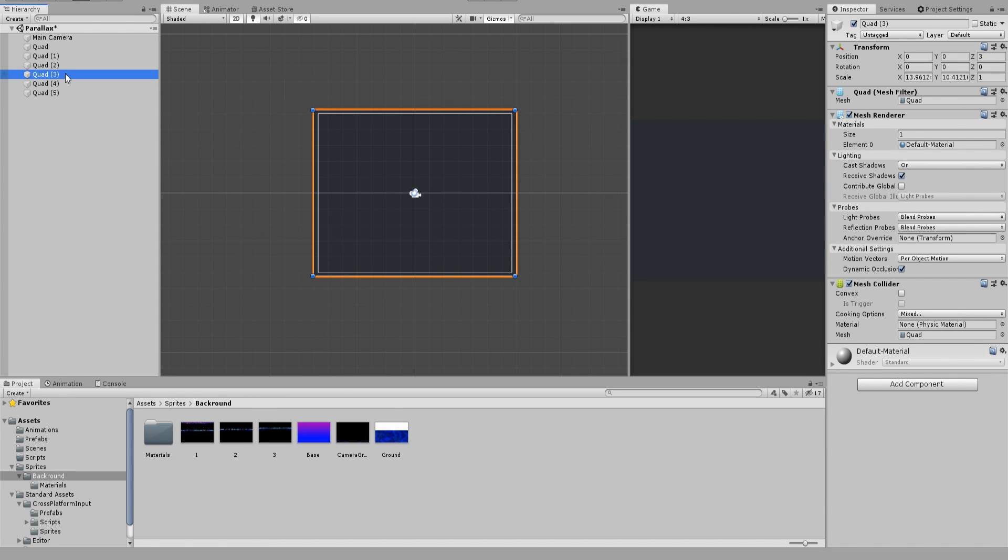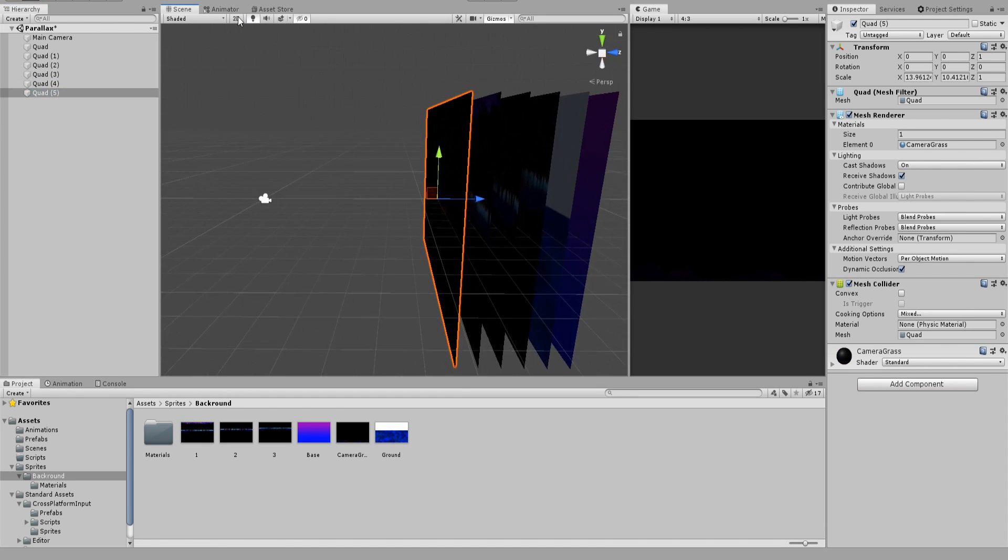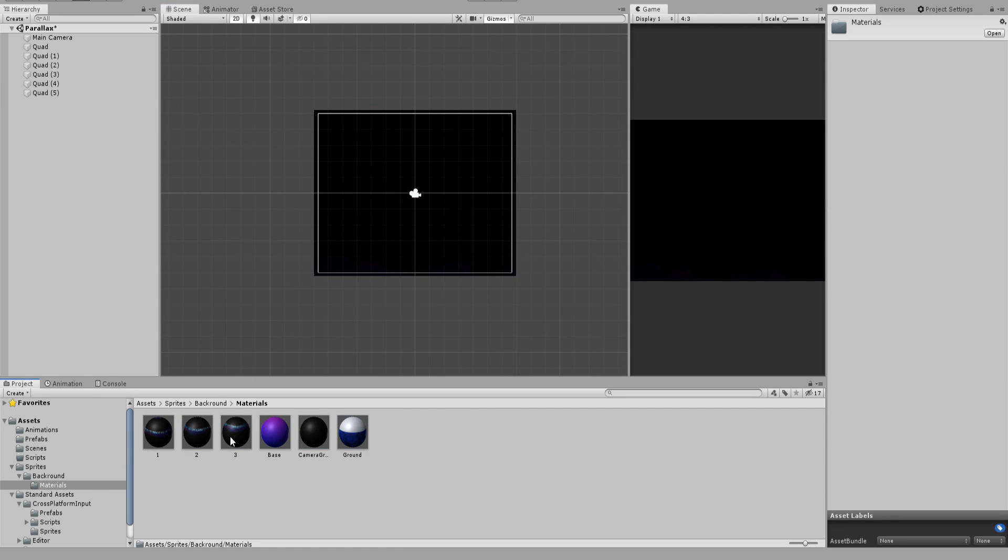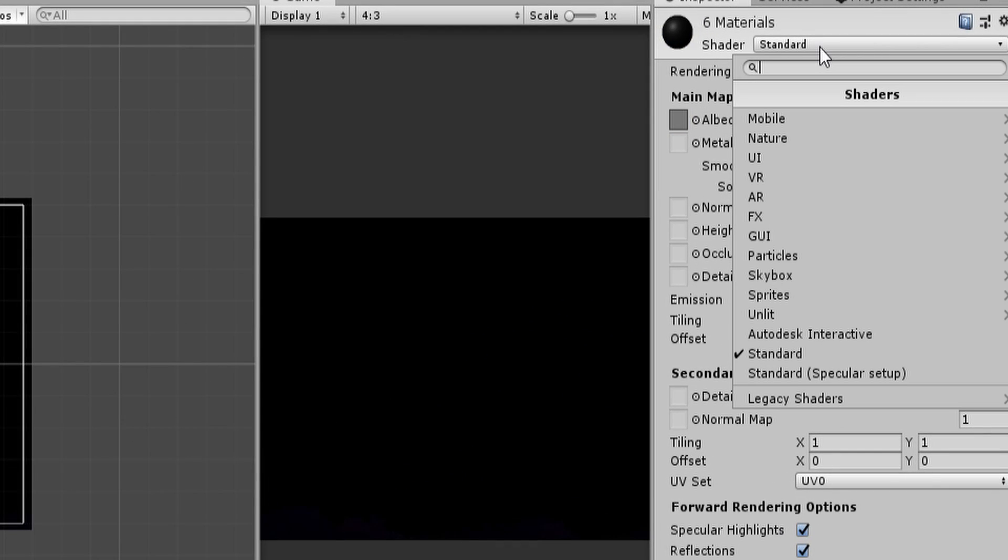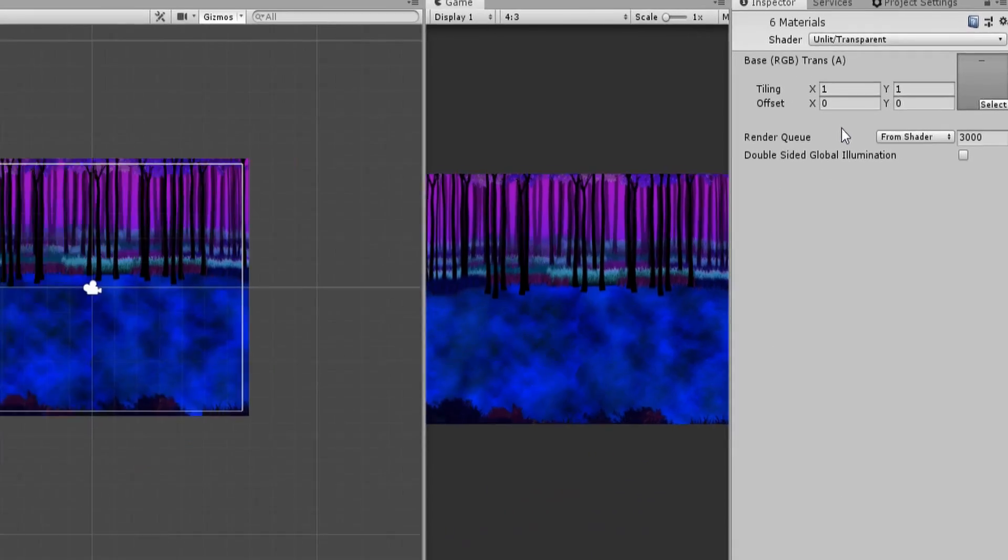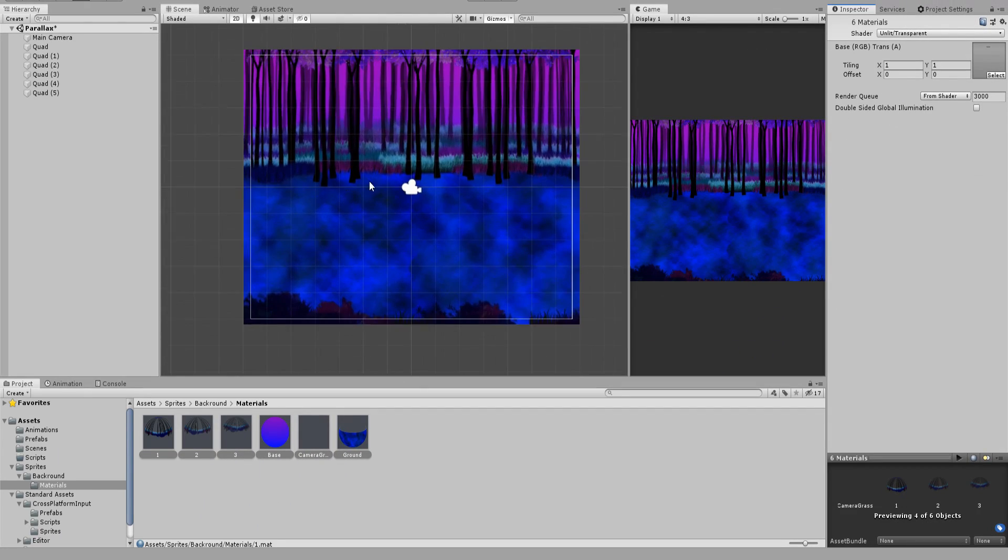You may wonder why you still see dark and black colors instead of your image. With an easy step we will fix this right now. Select all materials in the material folder and change the shader to unlit transparent. And here it is, your background should be displayed perfectly.